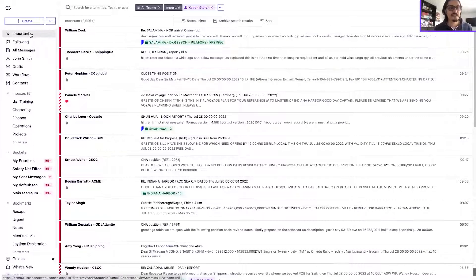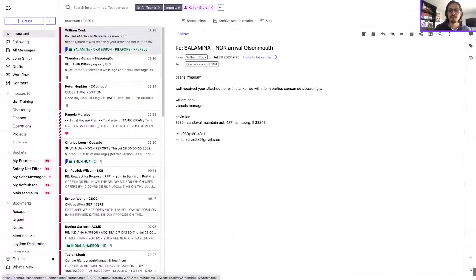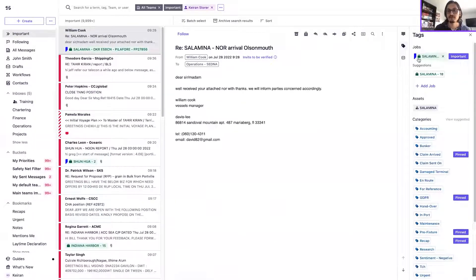Previously, messages shown in the my messages filter were dependent on whether or not a job tag had been followed or marked as important.